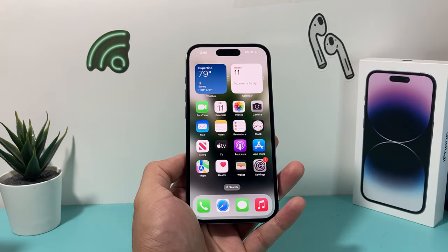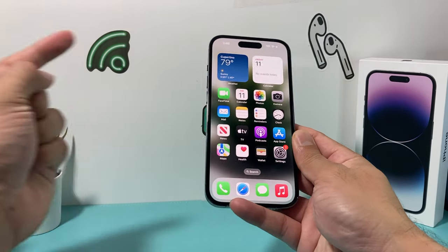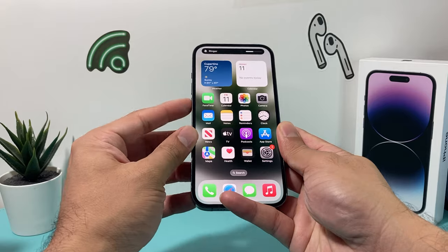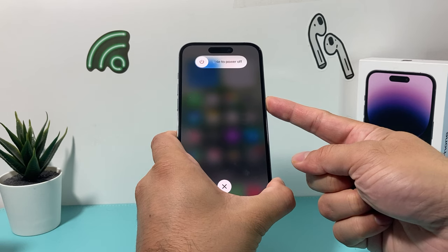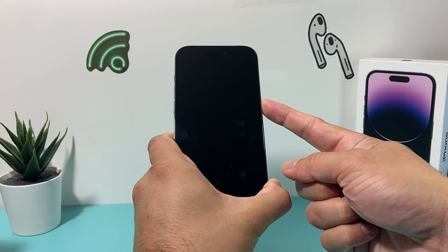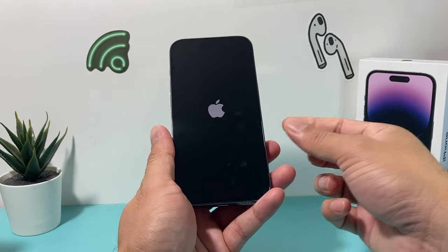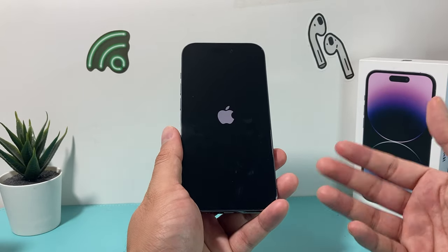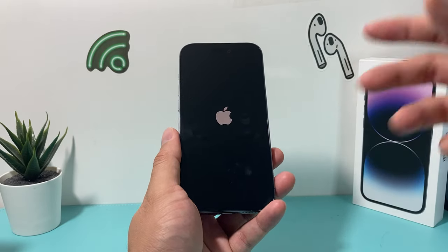If you're still having issues, try a force restart. Press and release volume up, press and release volume down, then hold the side button until the screen goes completely black. Keep holding until the Apple logo reappears, then let go. This completely shuts down and reloads the phone. If there's a software bug or glitch causing the depth effect not to work, the force restart should hopefully fix it.